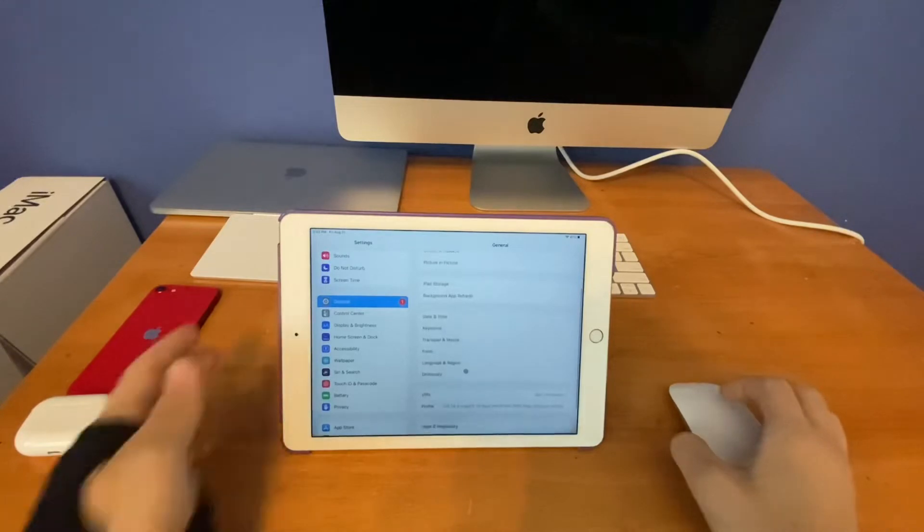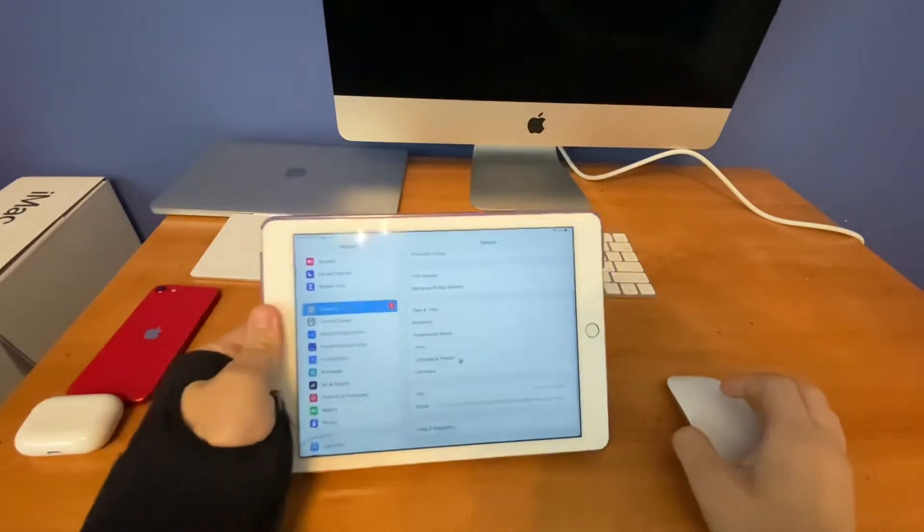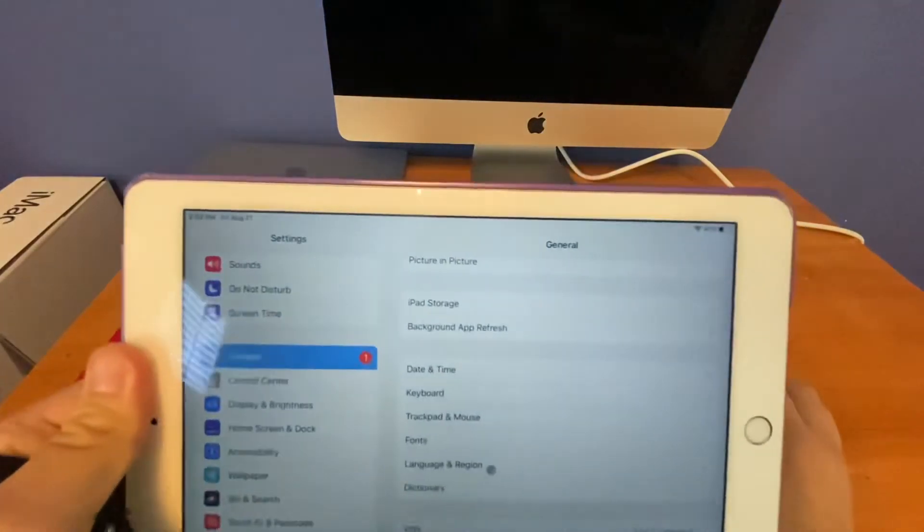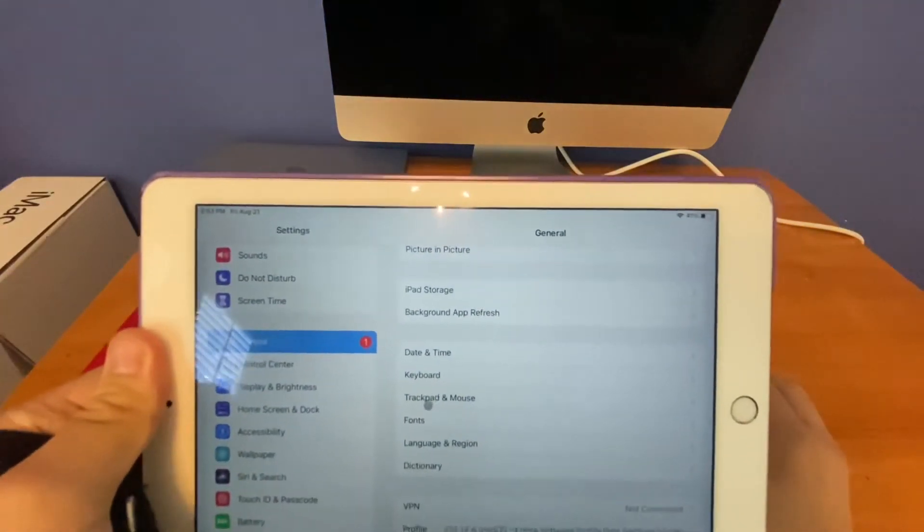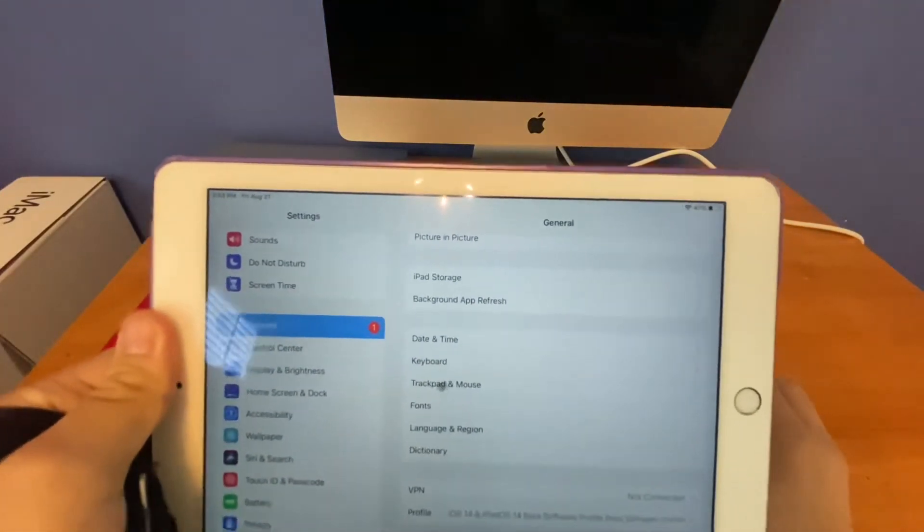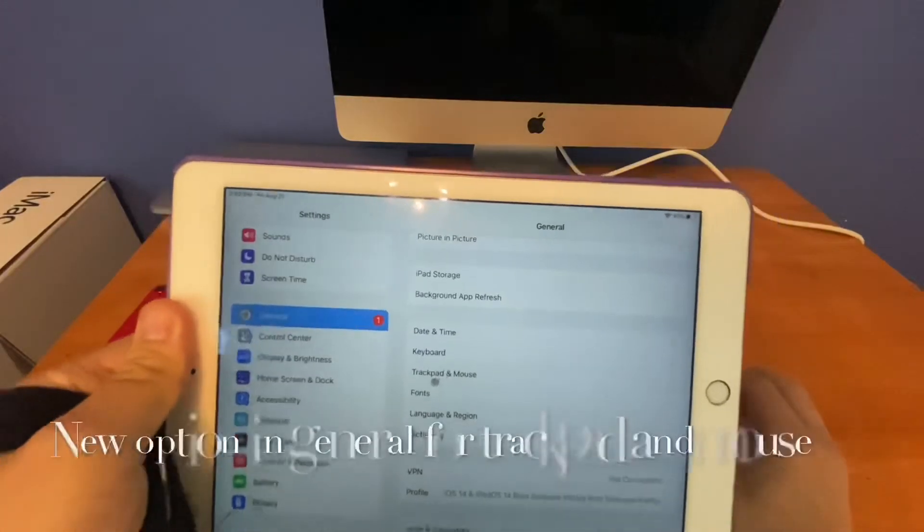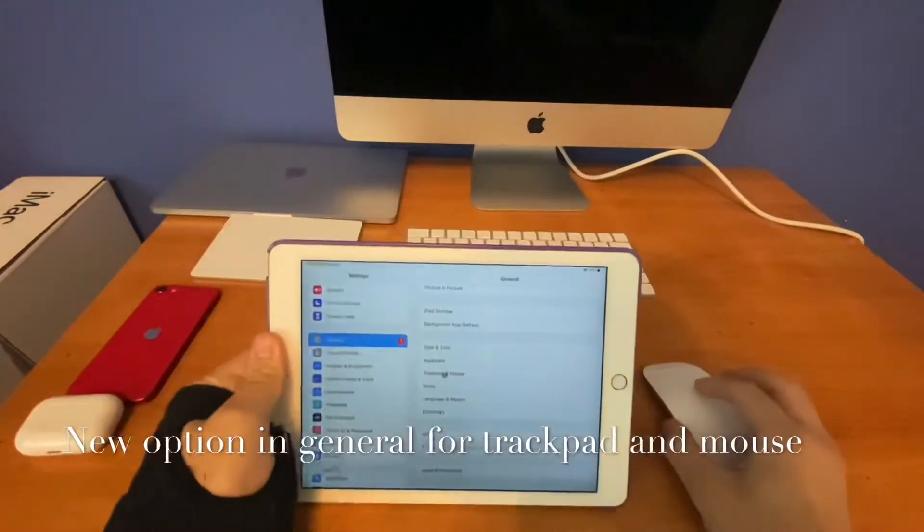And now since I have my Magic Mouse paired up, you can see there's a new option in General below Keyboard for Trackpad and Mouse.